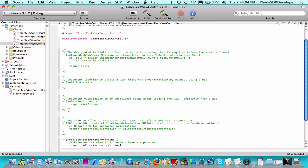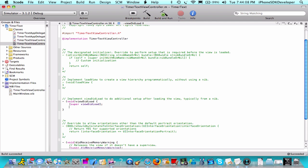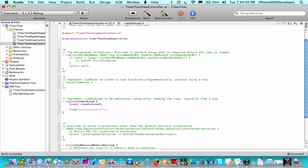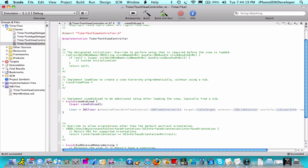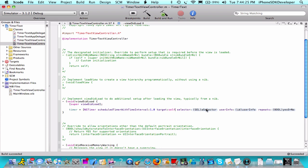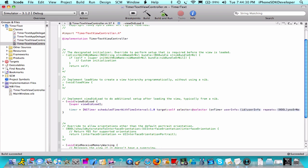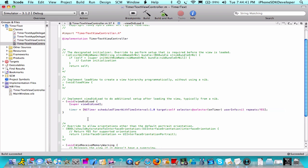Now we're going to do our code. In the viewDidLoad method in the .m file, we're going to do timer equals open square brackets NS timer scheduledTimerWithTimeInterval 1.0 to update every second, target self, selector @selector onTimer. This is going to be our void statement. UserInfo nil, repeat YES. That's all.